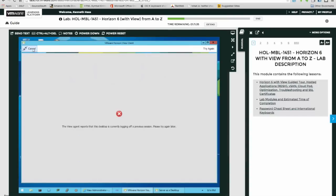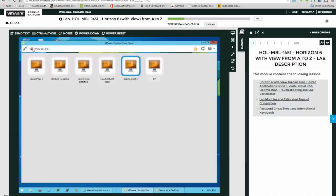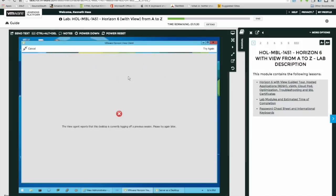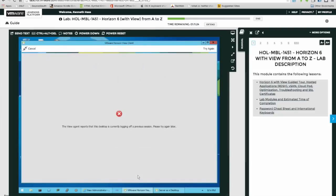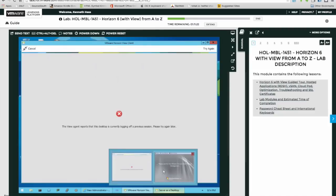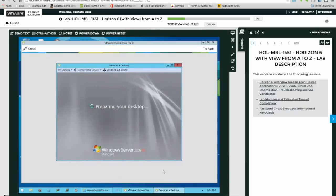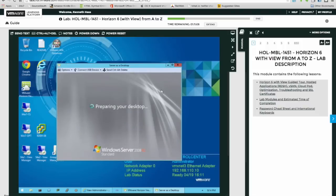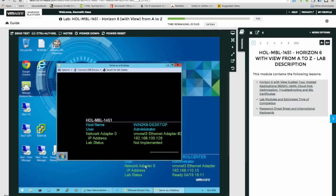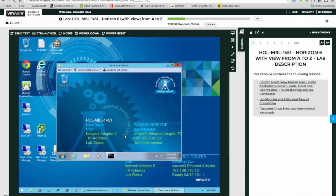Windows 8.1 is not available. Oh, it's currently logging off a previous session. Okay. This one's still preparing your desktop. Okay, come back to that.